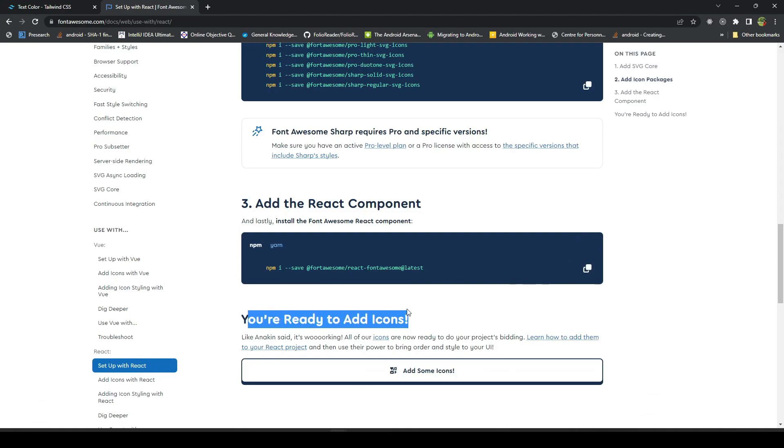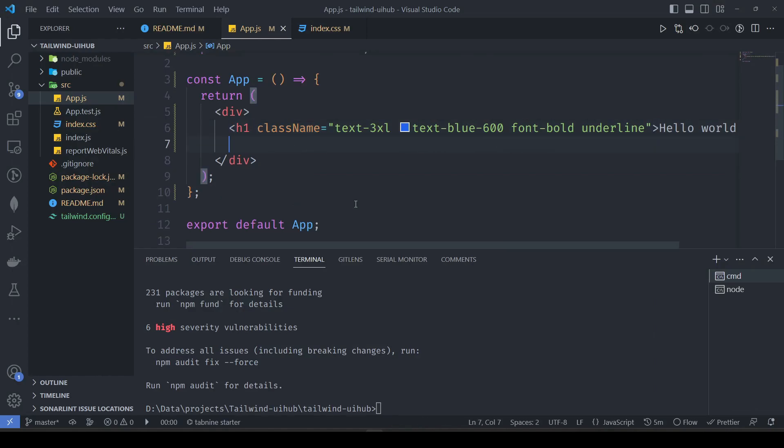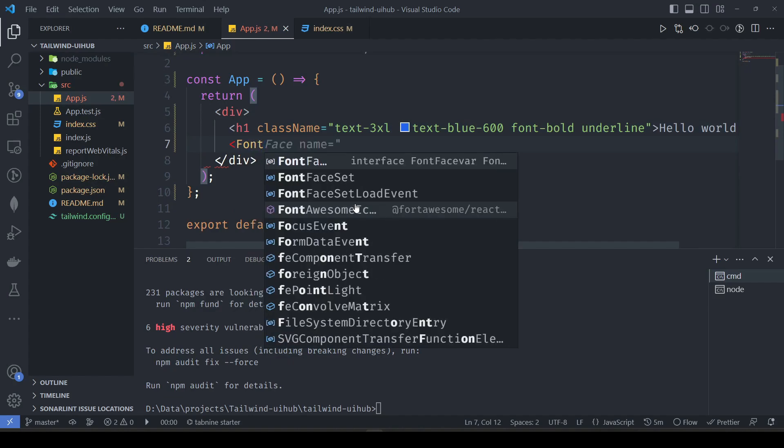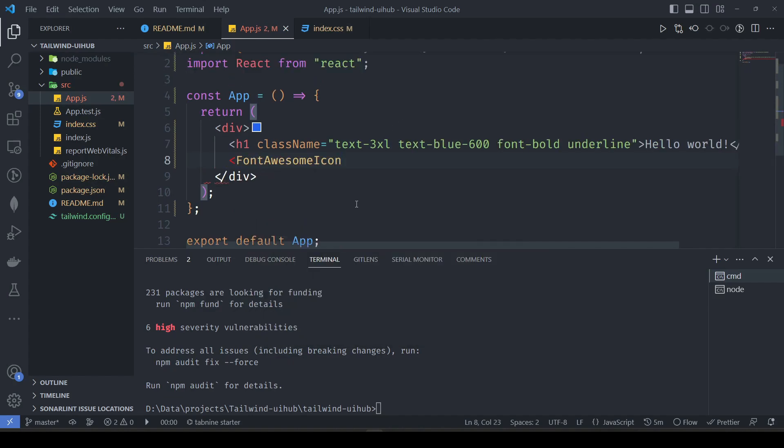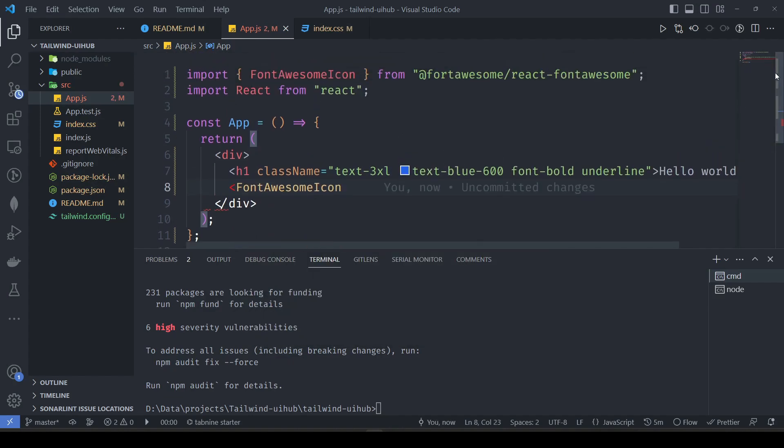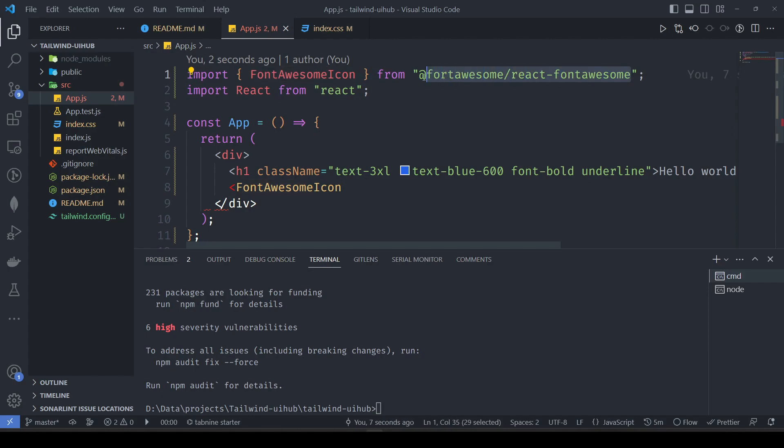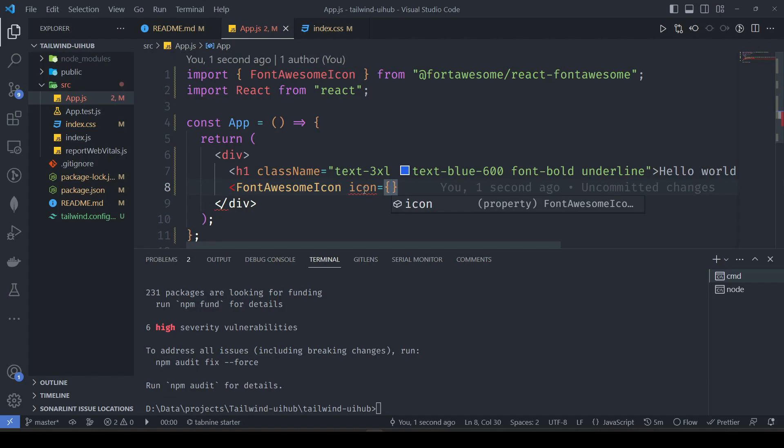How we are going to use it is, let's say I want to show an icon here. First is FontAwesomeIcon. This is the Font Awesome icon component that is being imported from @fortawesome/react-fontawesome that we have seen in package.json. Then we will provide the icon here, and here we will be providing the icon we want to use.